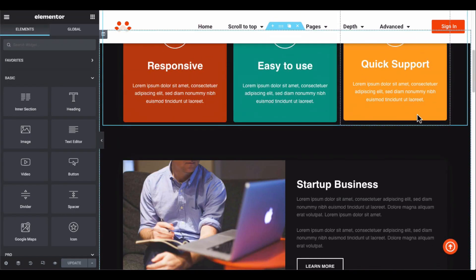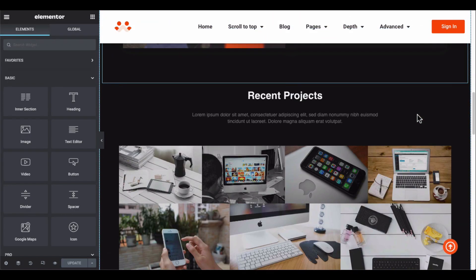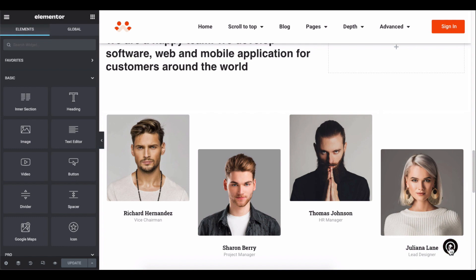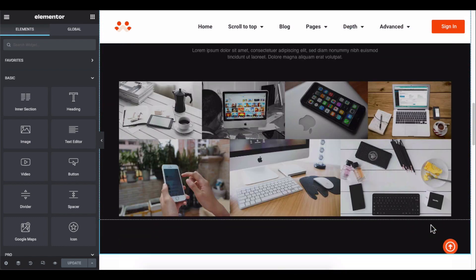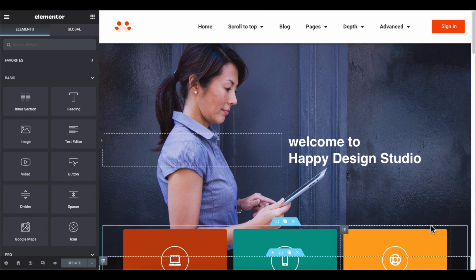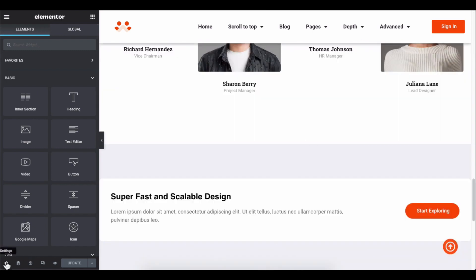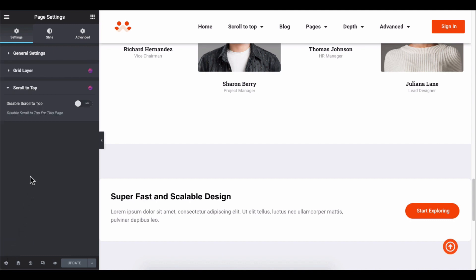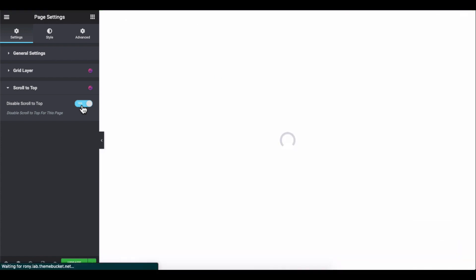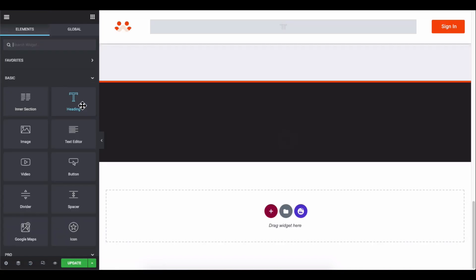You may not want to add the scroll effect on every page, such as the pricing page or about page. So let's see how to disable it from your preferred page. Find the setting option on the left bottom side, then go to the scroll to top option and disable it. It will only disable this feature on this page.